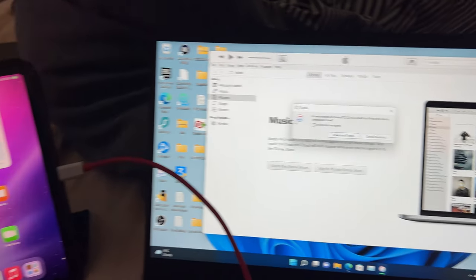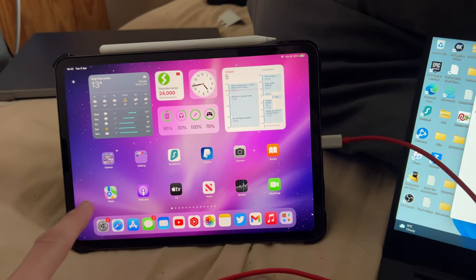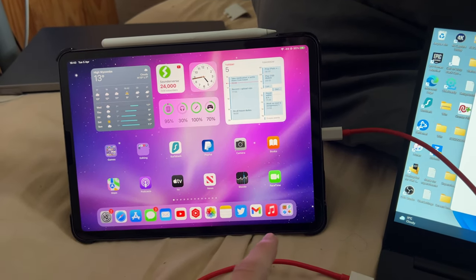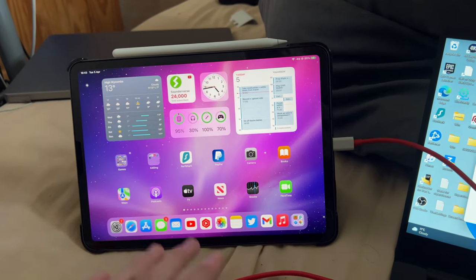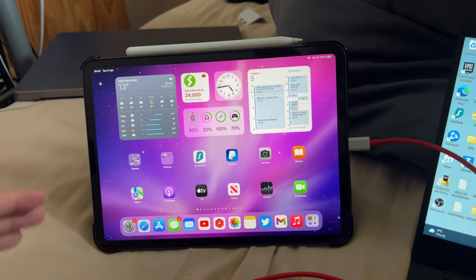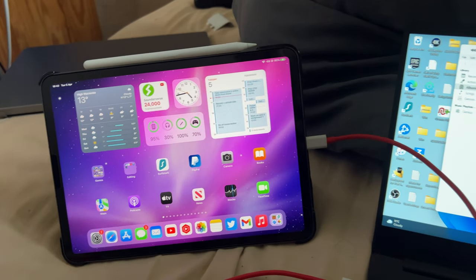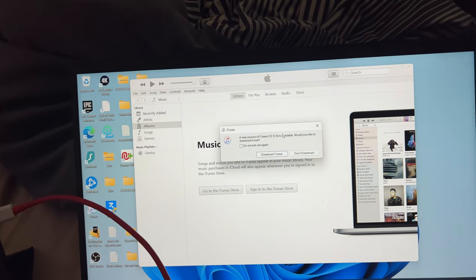Do keep in mind, if you don't get the trust message but the next step works, that means you already connected your iPad Pro to the computer in the past, and that's why things worked without that message.